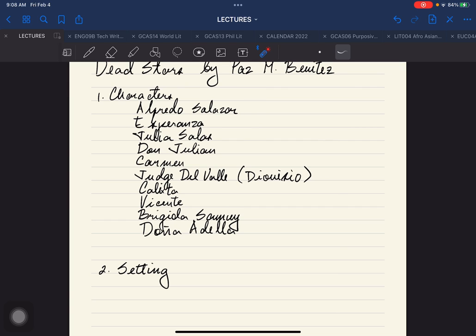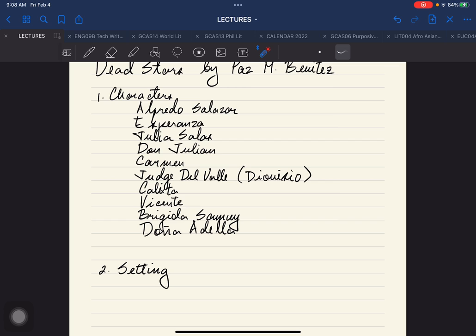Brigida Samoy is the elusive woman whom Alfredo is searching for, yung hinahanap ni Alfredo towards the last part of the story, because Alfredo was supposed to visit a client related sa kanyang work. Doña Adela is Julia's sister and is also the wife of Dionisio Del Valle.